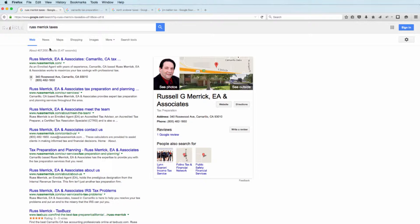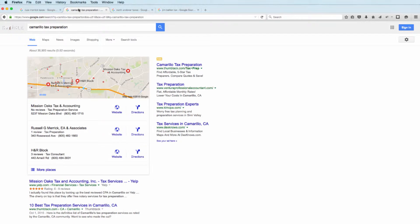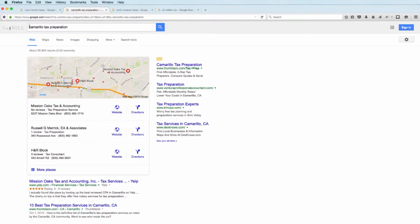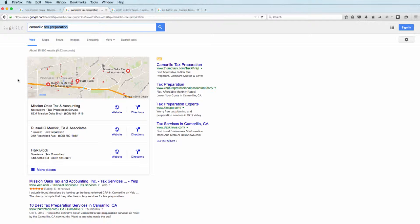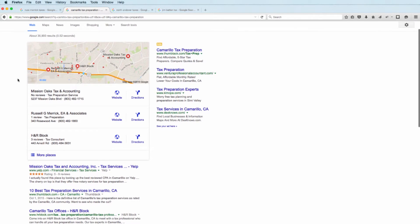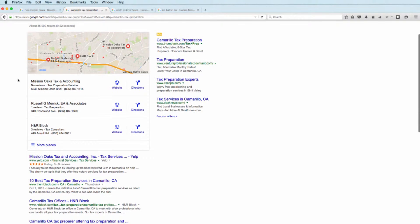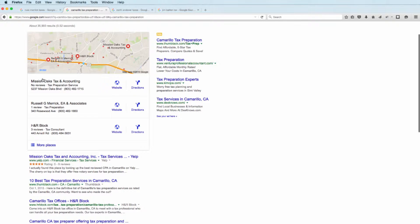So there's an example of branded search. Now, if we look at Camarillo tax preparation, here's an example of non-branded search. I'm using keywords that are not a brand. I'm looking for a city, looking for keyword terms. There's definitely a different look here to what you see. So the Google local pack, they call it, this is important that you have a well-indexed site.